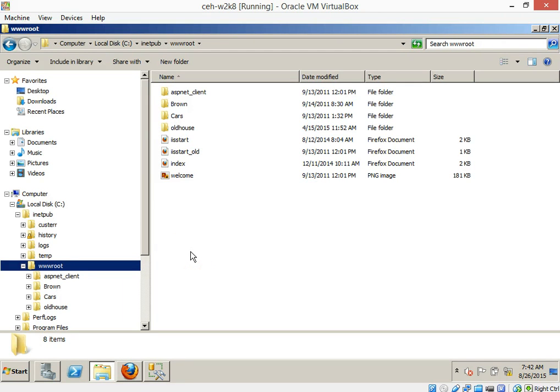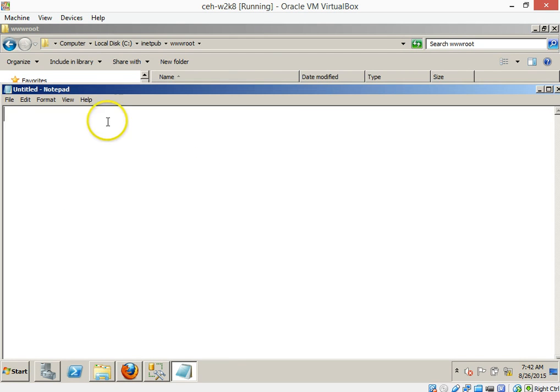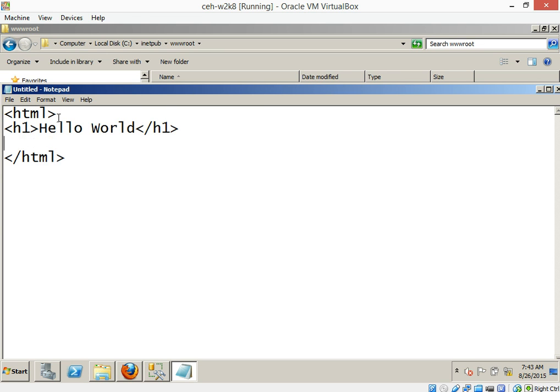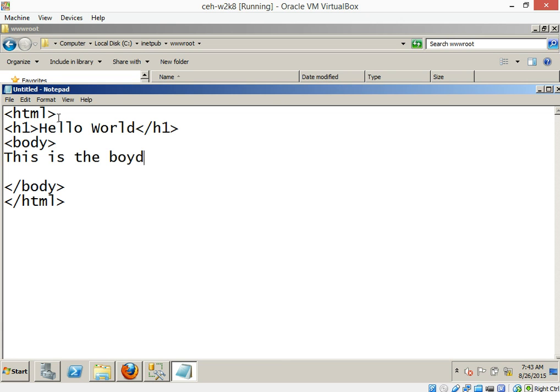So lickety-split here, what we're going to do just to show you that you too can create a little bit of magic. What we're going to do is I just want you to go over here to start, go to notepad. And then in notepad, let's just type in HTML, do an H1. And then underneath it here we'll do a body. This is the body of my website.